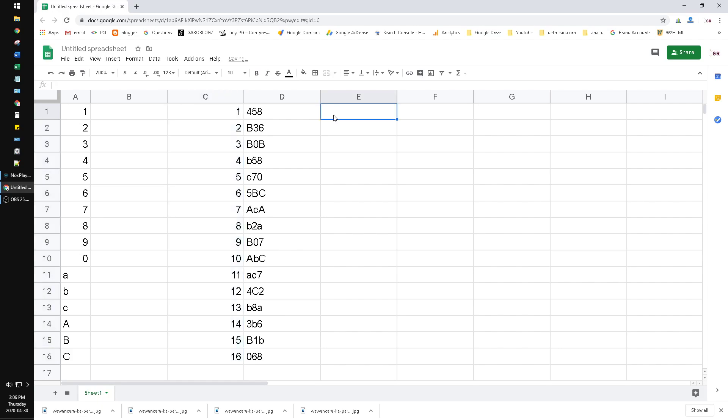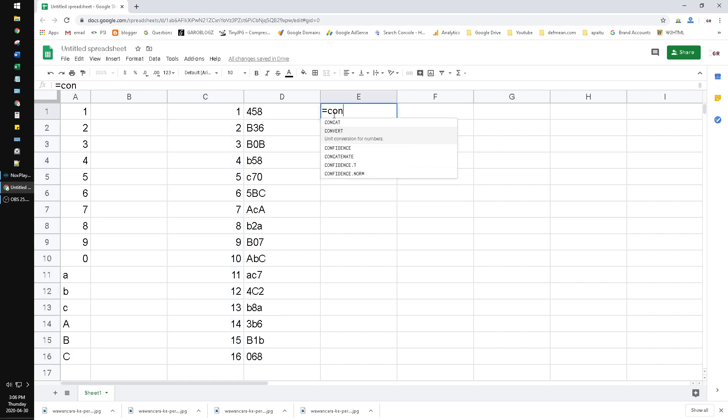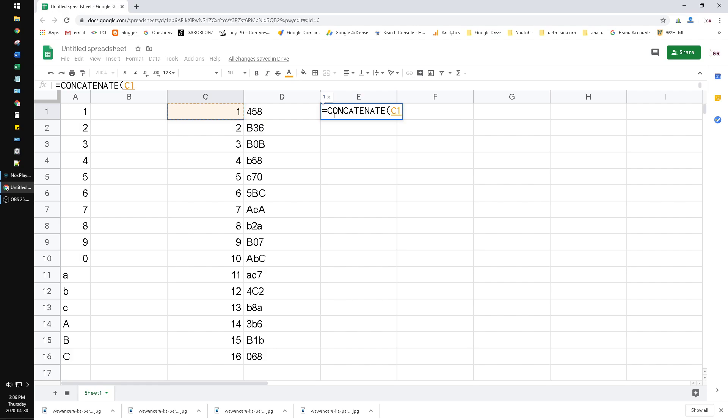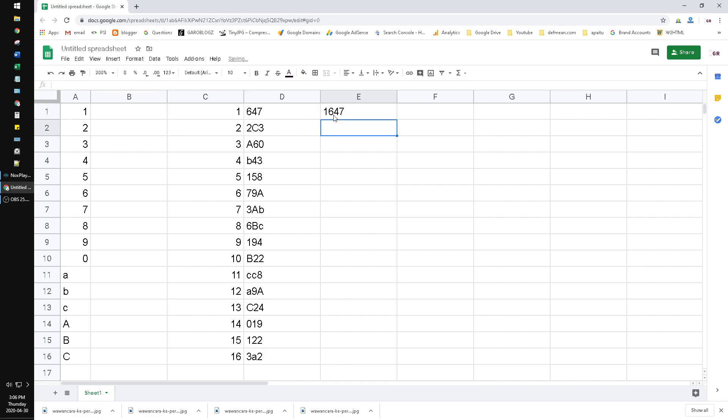So we can just add one, two, three, a sequence number, drag to the bottom, and then just concatenate the sequence number and the randomized generated code.